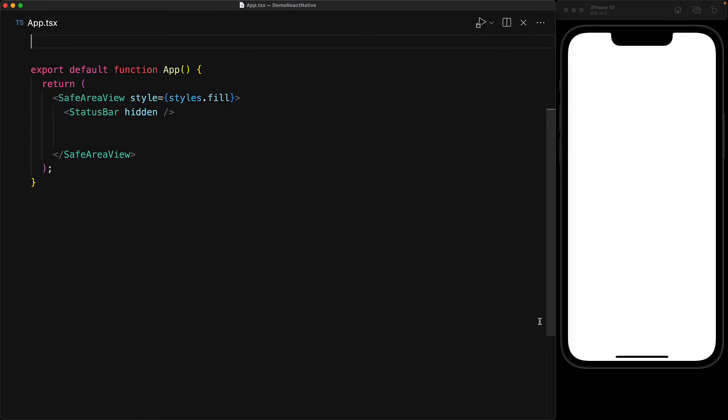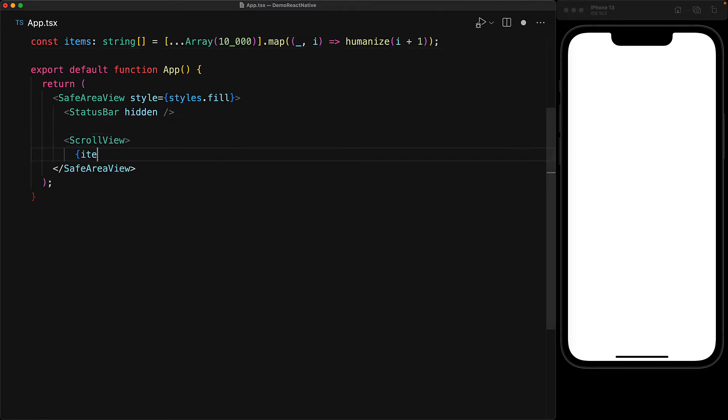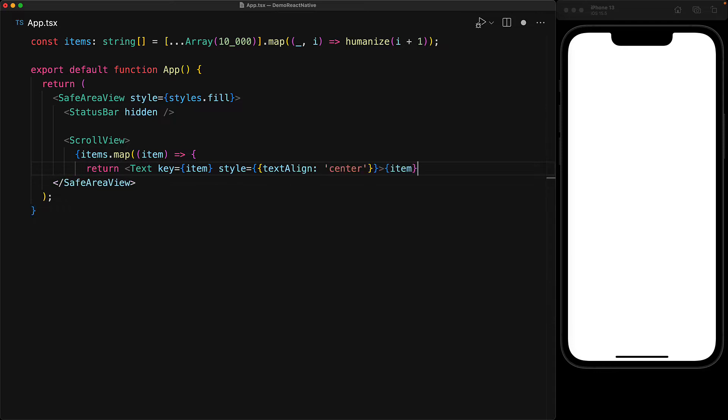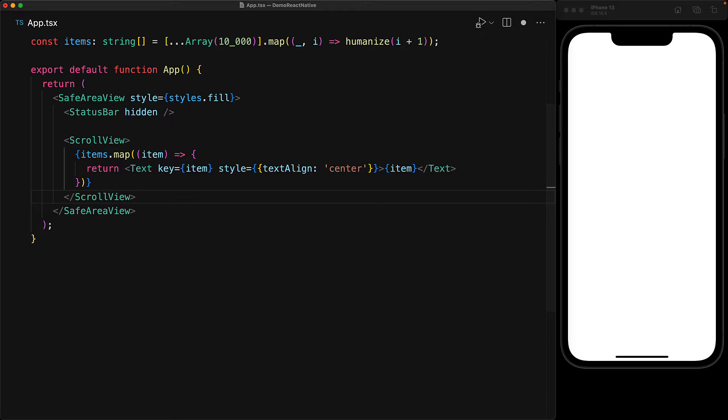To demonstrate the behavior with a large number of items, we create an array of 10,000 items, which is just numbers humanized to strings. And we can definitely display all of these items within a simple ScrollView. We map these items to text components and center align them.